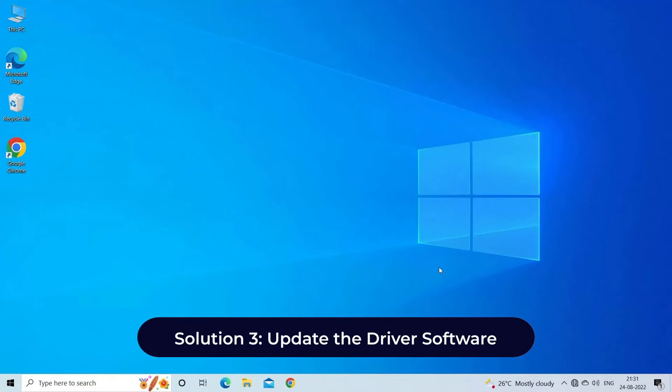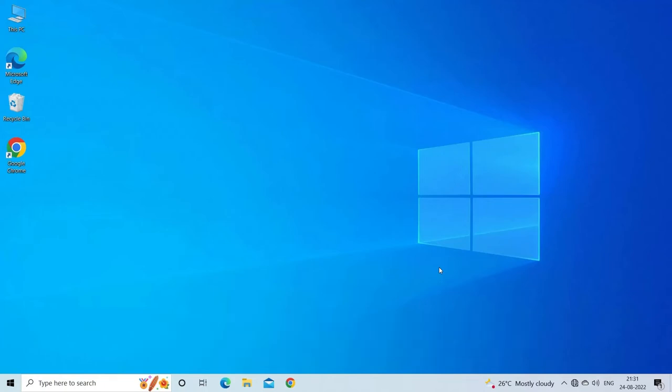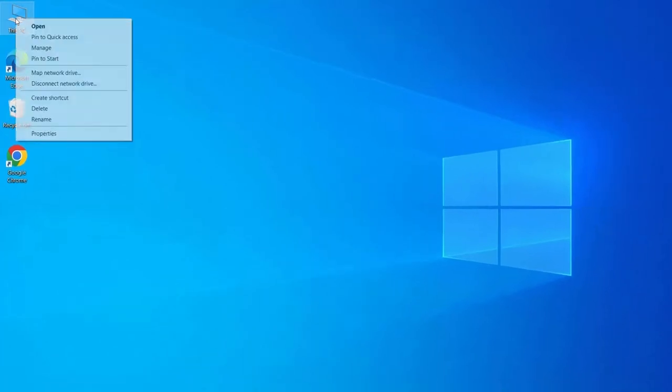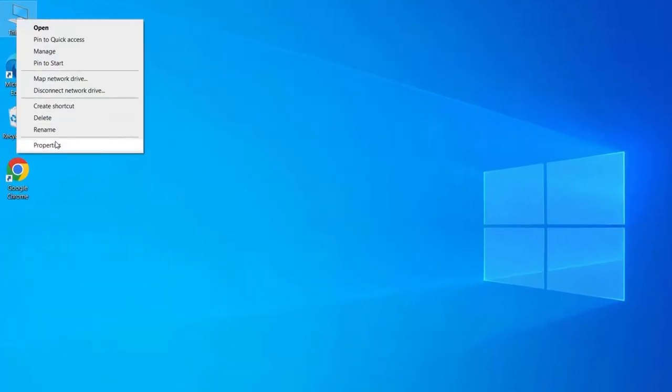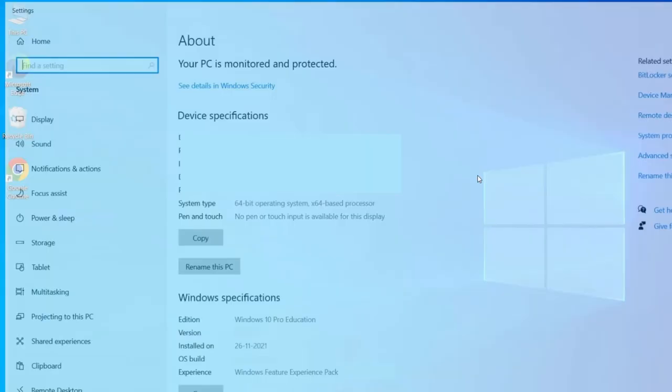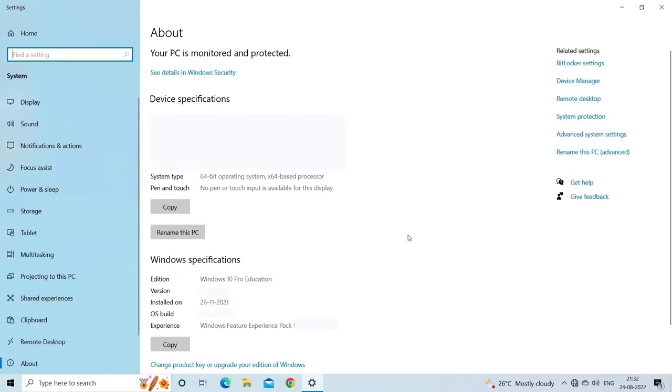If your USB drive is detected but it doesn't appear in Disk Management, then you need to update the driver software. Here is how you can do this: go to This PC and click on Properties, and then on Device Manager located on the right pane.